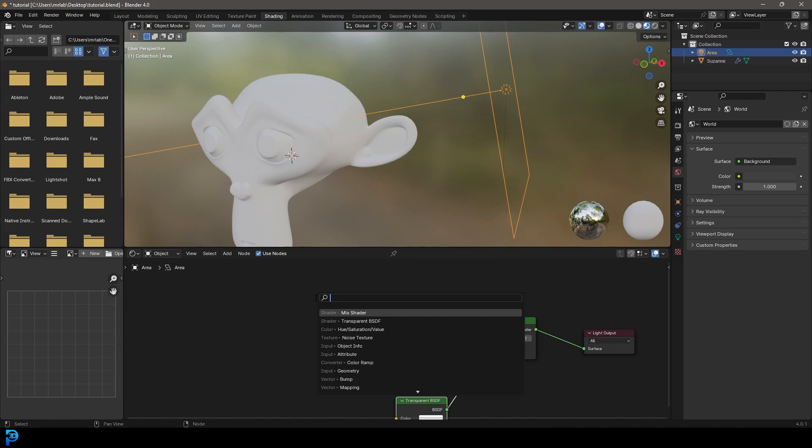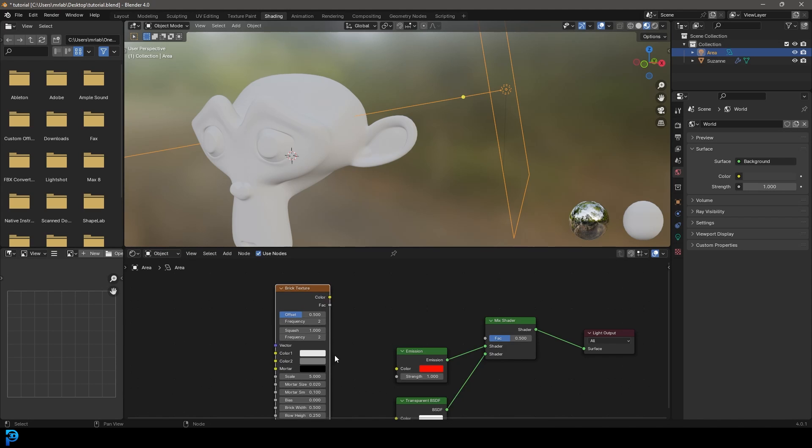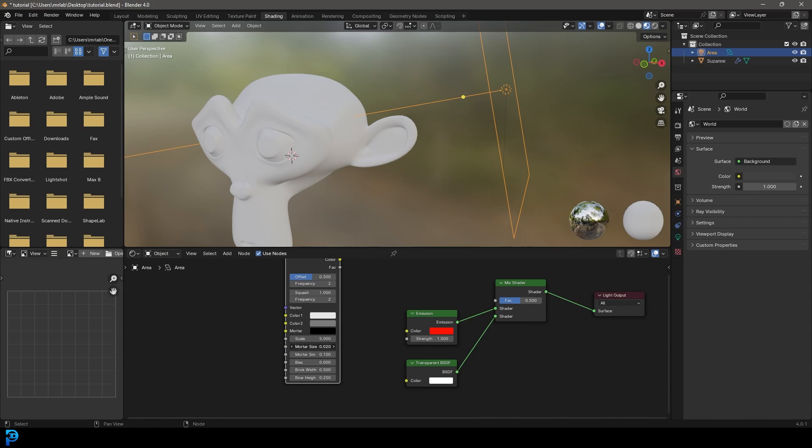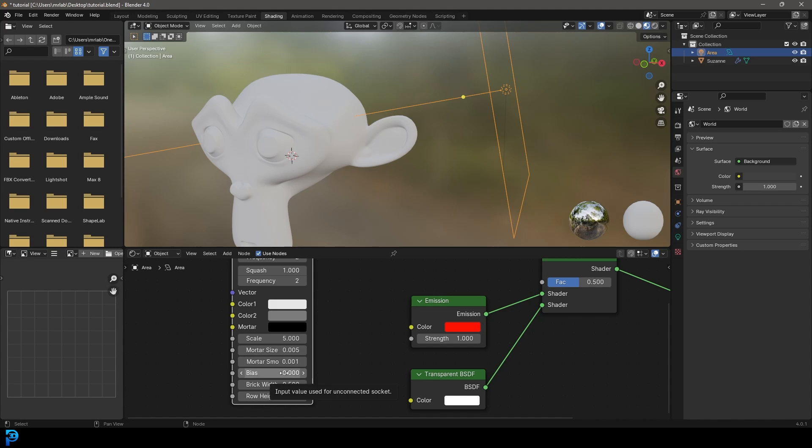Let's shift A search, and we're going to get a brick texture because we want to make a grid. We want to come here to the mortar size and make it really small. Let's make it 0.005. Now let's come to the mortar smooth, make that 0.001. We just want to make these values really small.